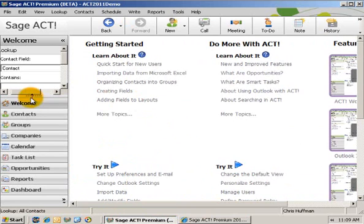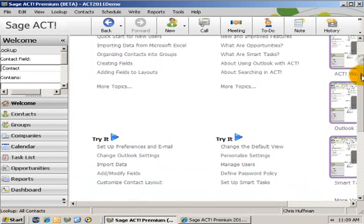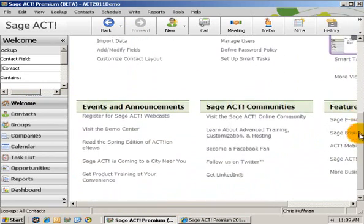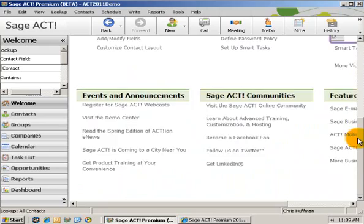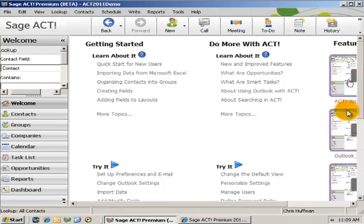So again, it's on the welcome menu. There's featured videos and different aspects of getting started with ACT and doing more, as well as what's going on in the ACT communities.